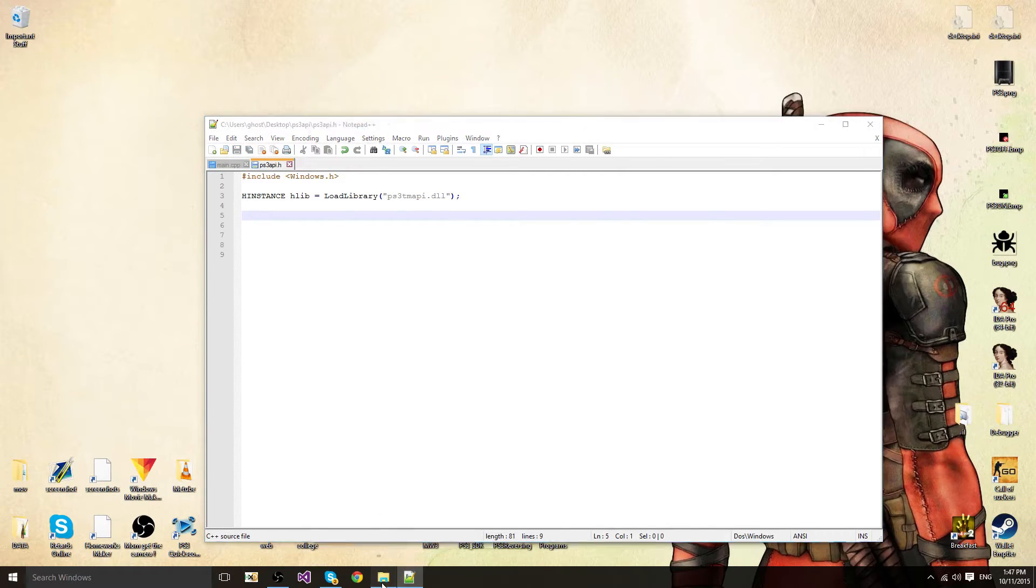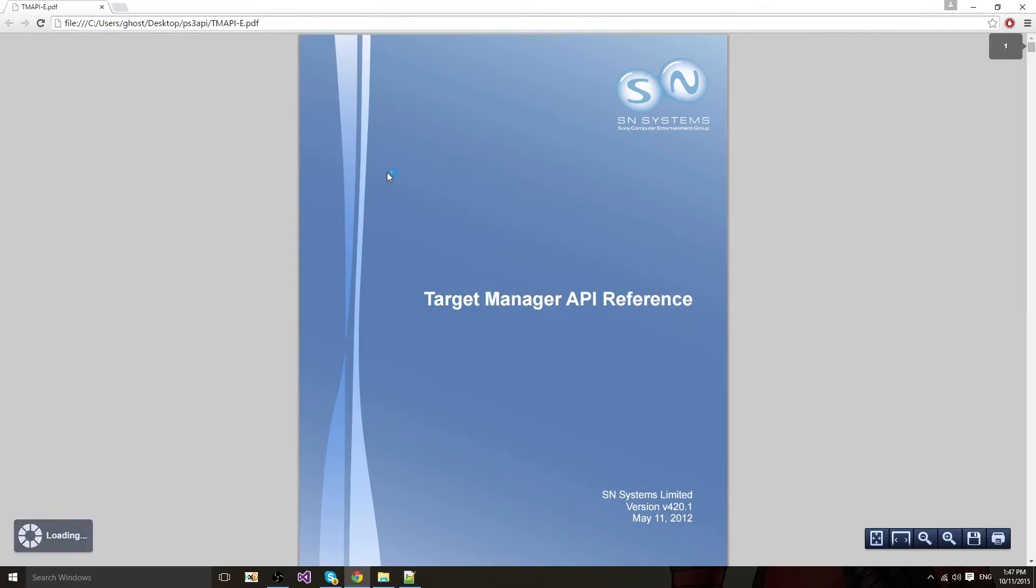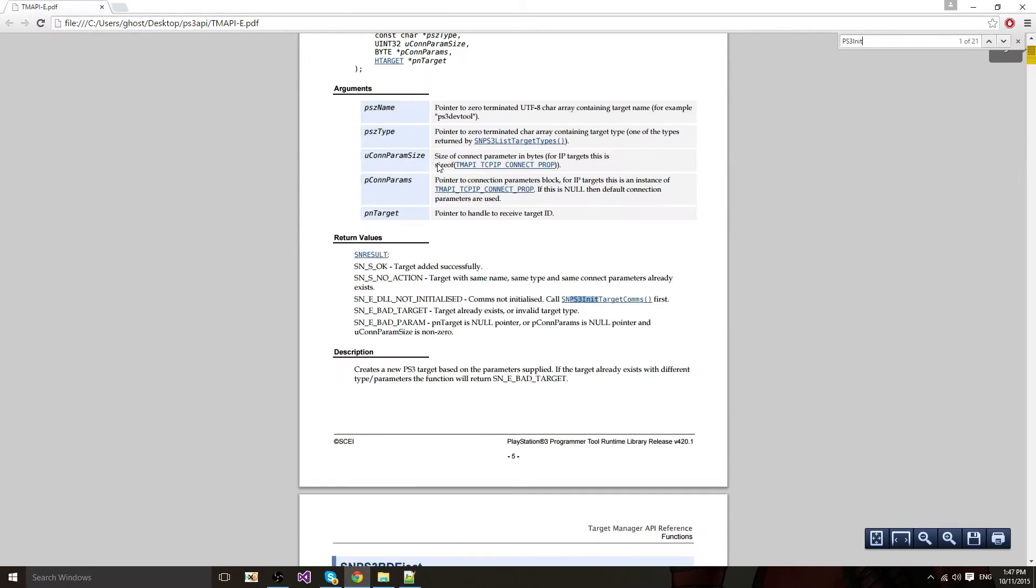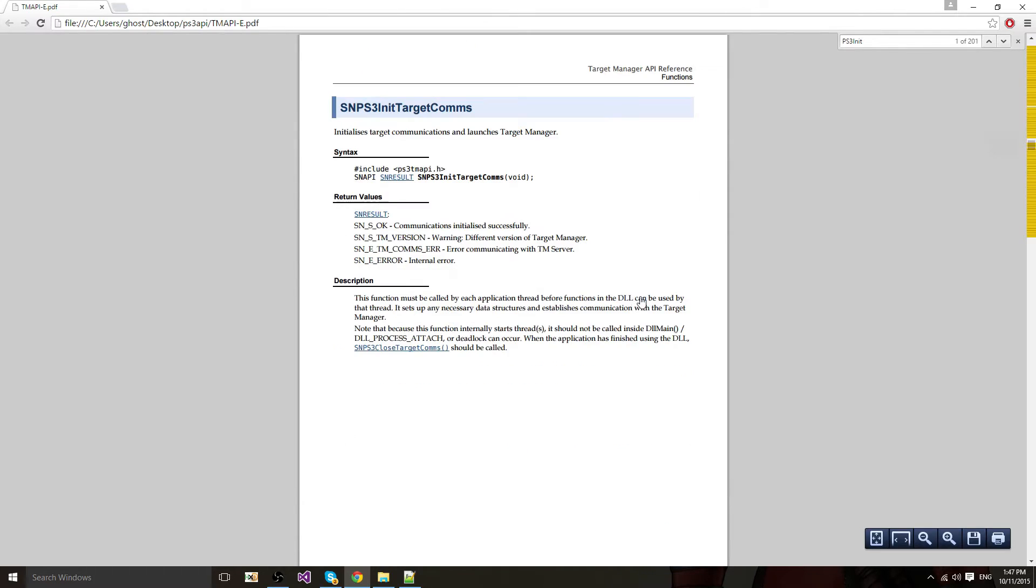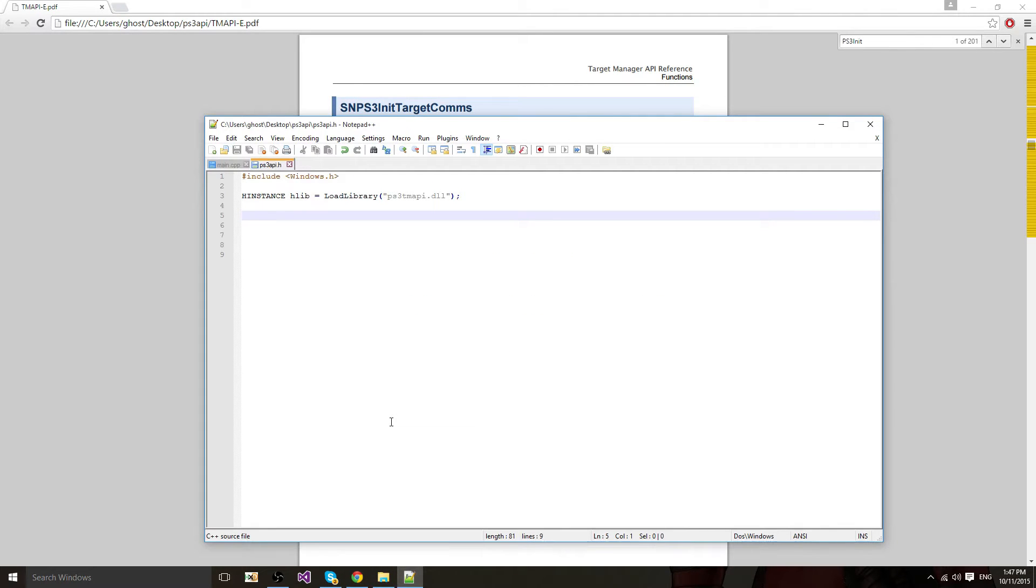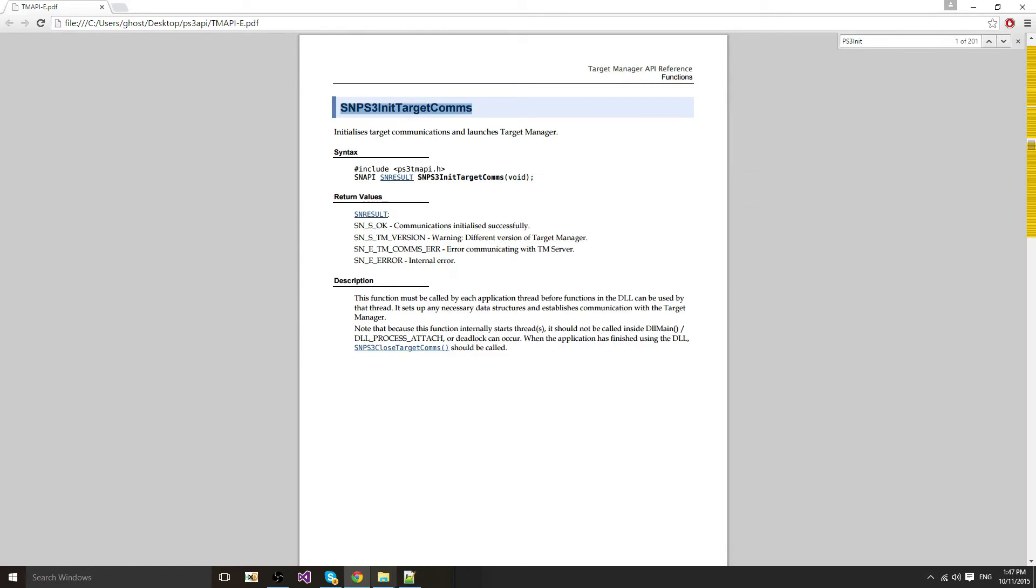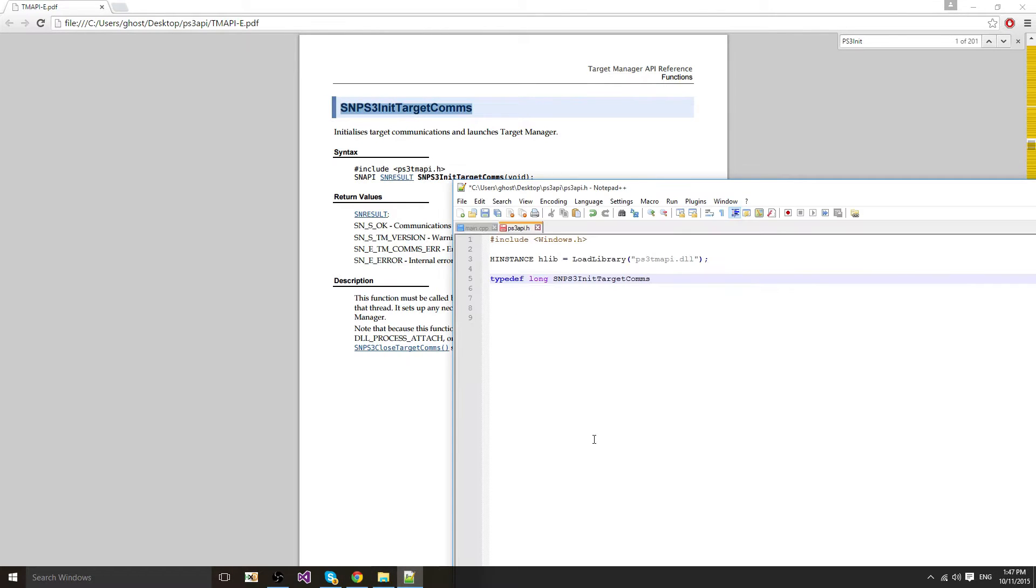Now you want to open up your documentation and we're going to look for PS3 in target comms, right there for the communications. It returns the SN result. If you click on this you will see it's a long. So typedef long since this function will return a long.